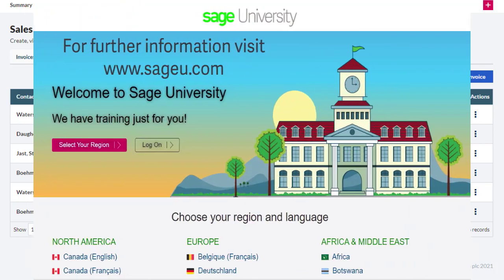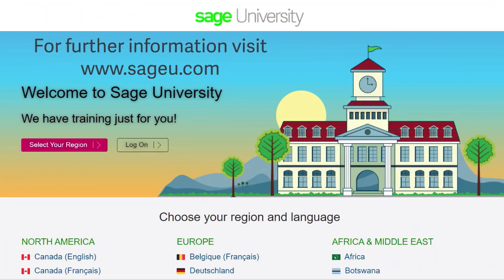For your additional training needs, please visit www.sageu.com.